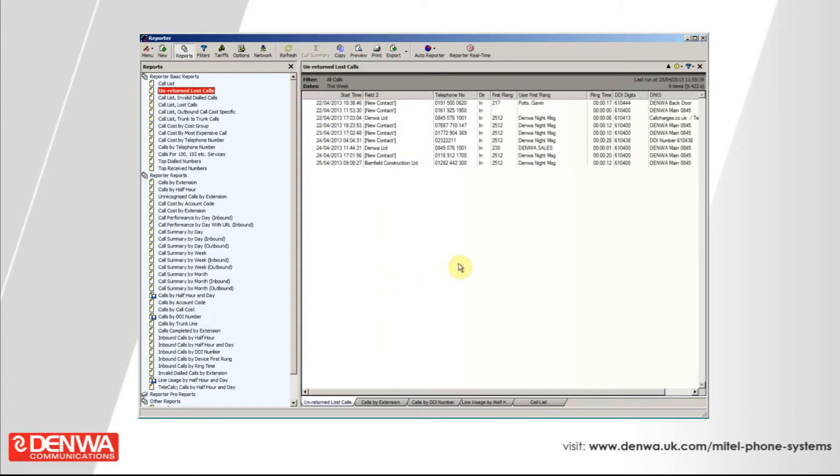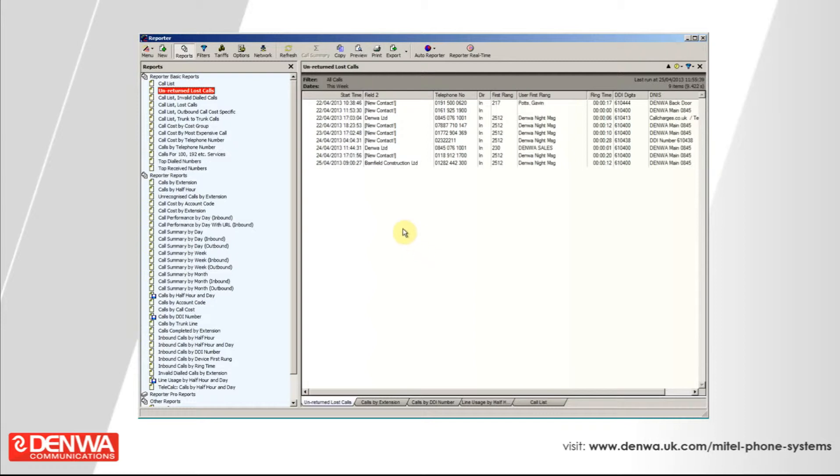What an unreturned lost calls report is, is a true picture of calls that came into the business, were abandoned, but no one has spoken to them since. If I called into the business in the morning, no one answered, I hung up, that would generate a lost call. But if I called back five minutes later and the call was answered, it would take me off the unreturned lost calls list. In addition, if someone called me back as a customer, which you can easily do with this software, it would take that person off the unreturned lost calls. Using unreturned lost calls in your reporting is very valuable.